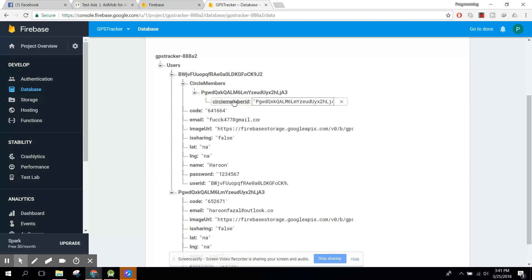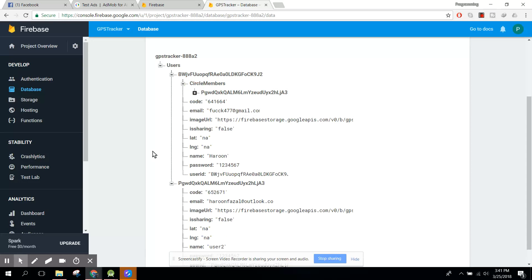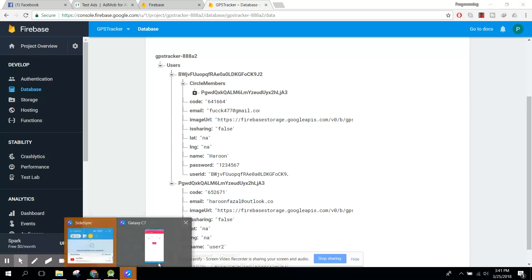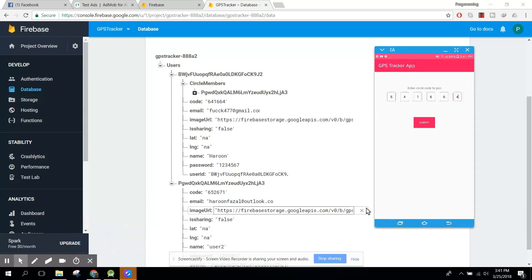Now you can see the circle members here. This user will have a lot of circle members and they will all be listed here. If you like the video, please like, share, and subscribe. Goodbye!